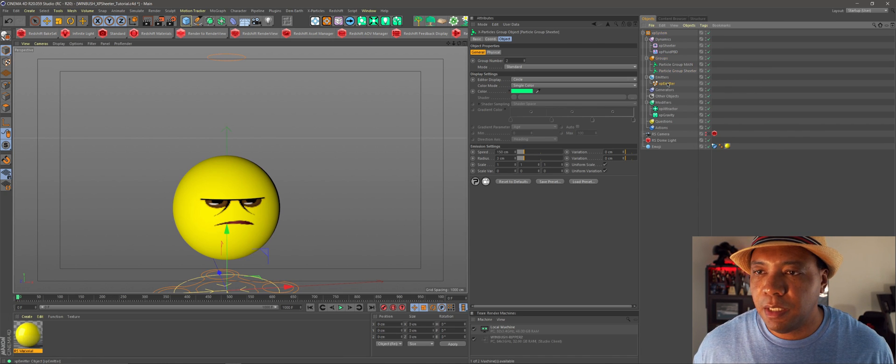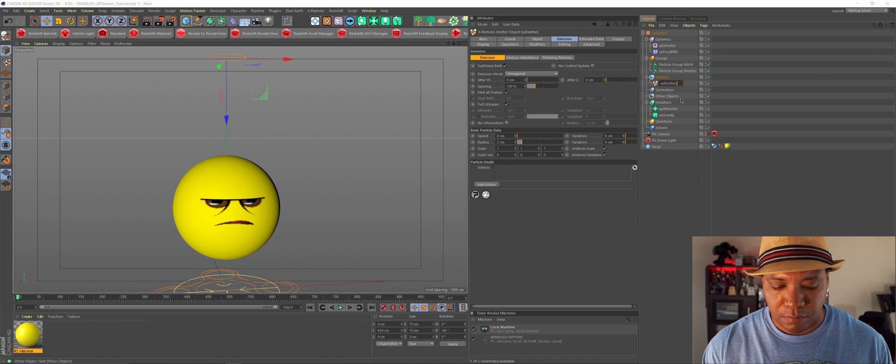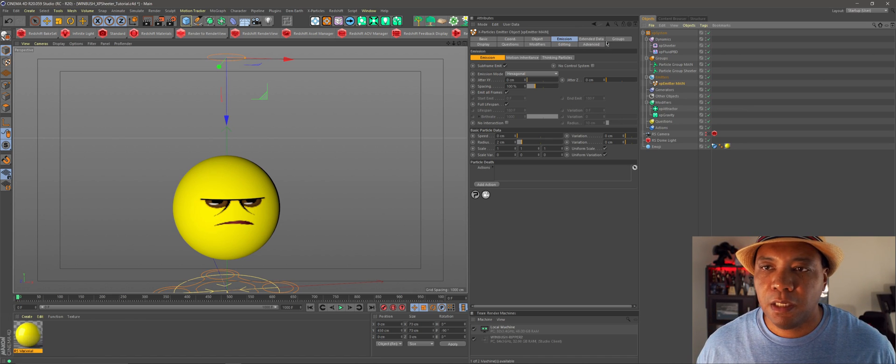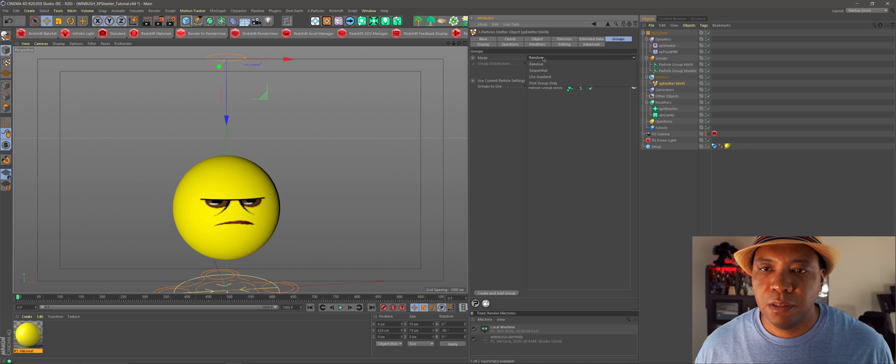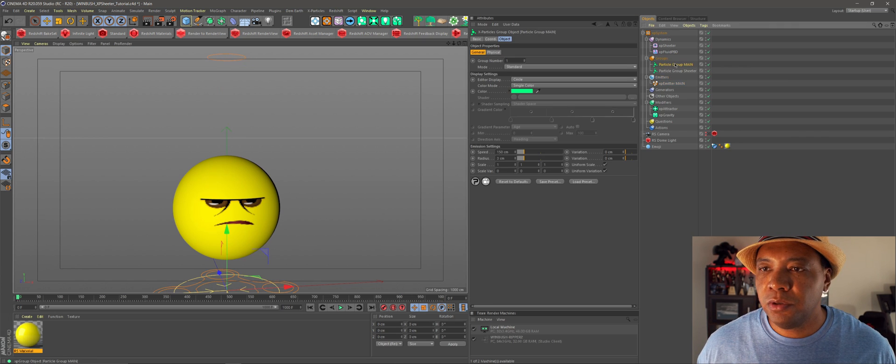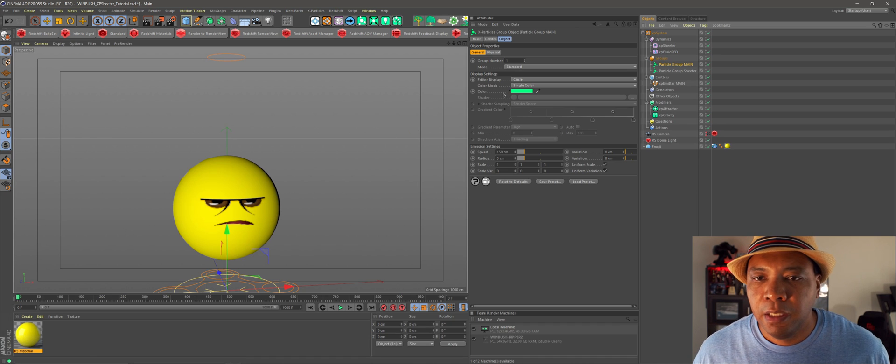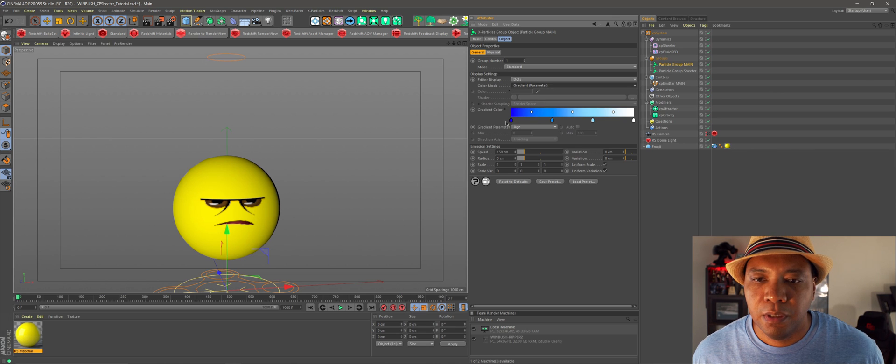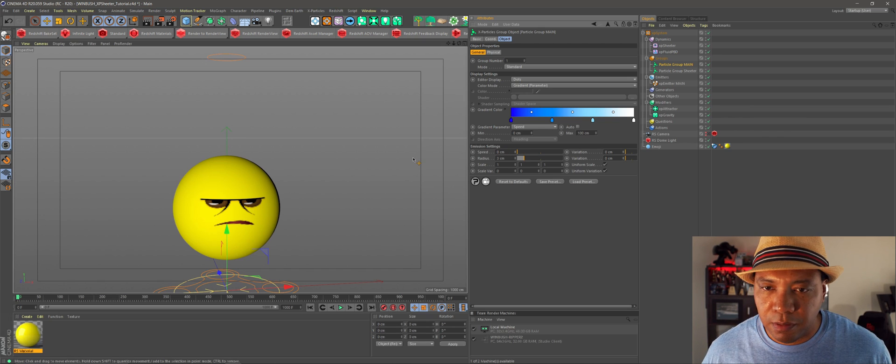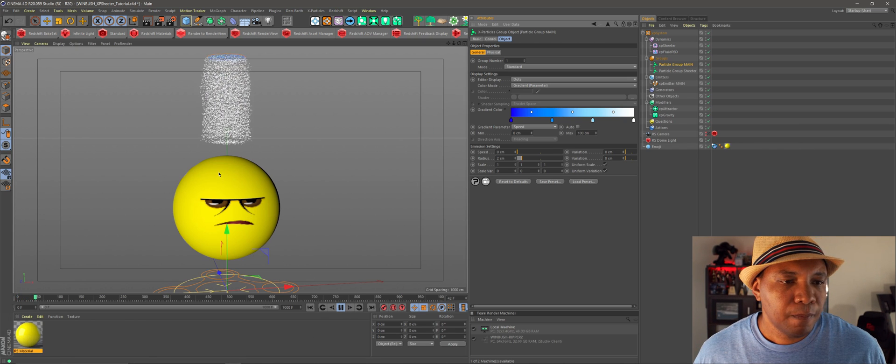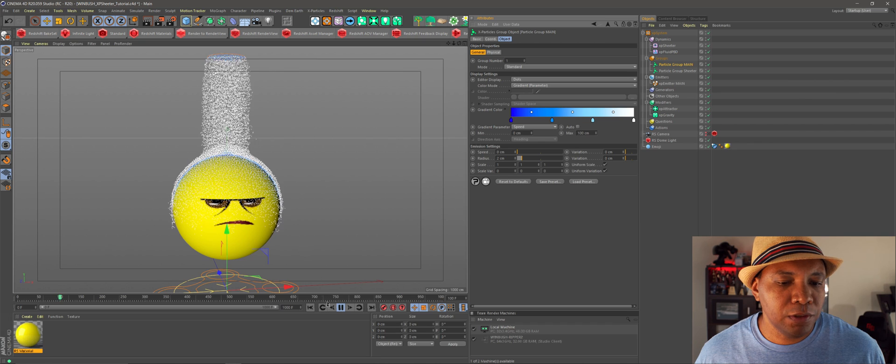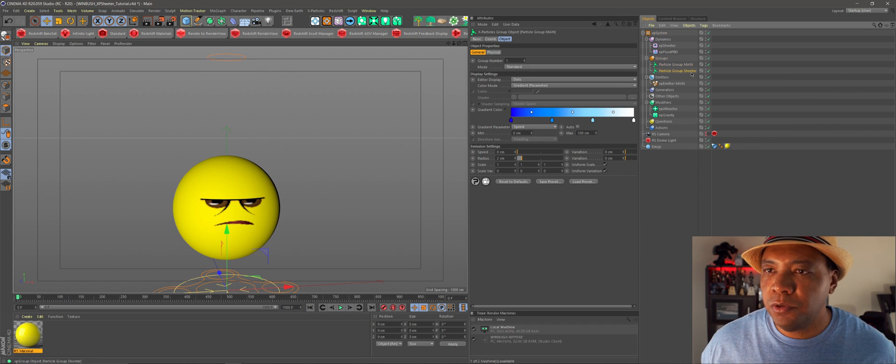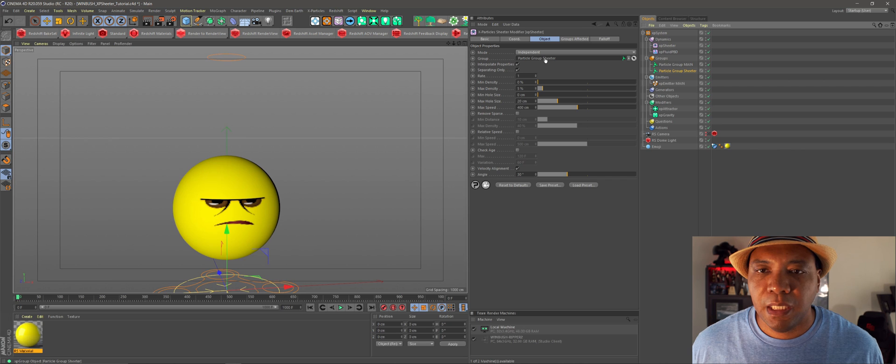So if I come over to my emitter, I'm going to just rename this one to main. So if I come under main here and then I come under my groups, I'm just going to click on my particle group main. I'm just going to drag this in here. I'm going to go to first group only. And then that's all we have to do here. And actually our particle group is going to kind of take over how our particles are displayed. And so if I go here, I'm going to click dots and then I'm going to go to gradient parameter. I'm going to change this to speed. I'm going to zero down my speed and my radius, I'm going to make two. And then if I click play, you can see now in our viewport that we have our particle dots emitting around our sphere.